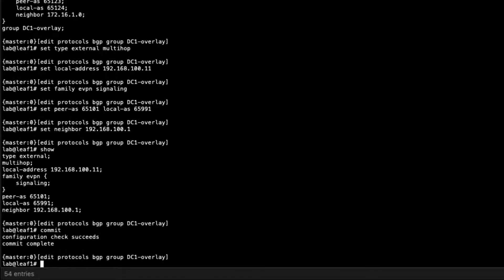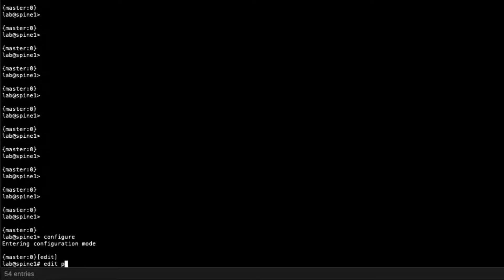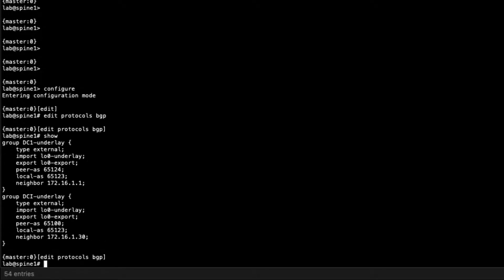Let's commit the configuration and then move on to Spine1 to configure the overlay network there. Here is Spine1 — jumping into configuration mode and going to BGP. We have the DC1 underlay and DCI underlay networks already present, so we're going to configure two BGP groups: one overlay for DC1 and one overlay for the DCI.